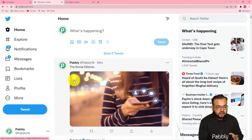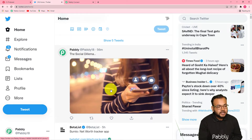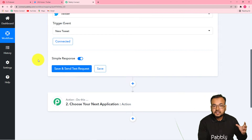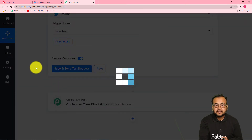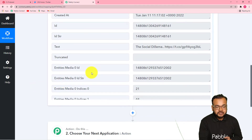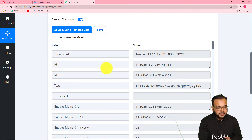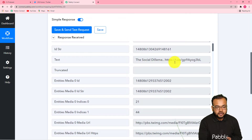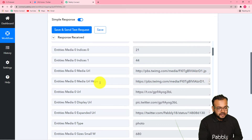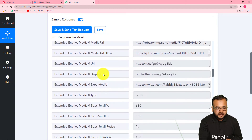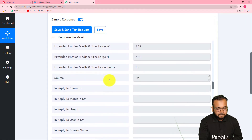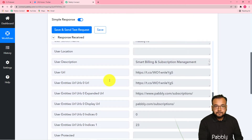This is my most recent tweet and it has this image. I want to create a pin out of this image in my Pinterest account. Let's capture the response — the details of this post from Twitter into Pabbly Connect. Click on save and send test request and it will fetch the data. In the response received section, it is showing us the created date and time, the text that you have posted — you can see 'the social dilemma' that I have written — the media URL with an HTTP link, and the display URL. It is showing the Twitter type as photo.